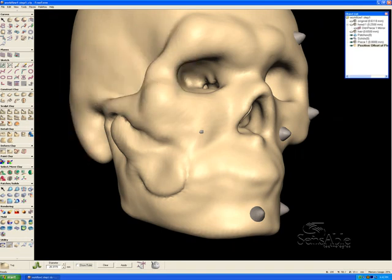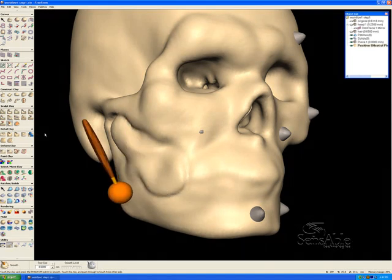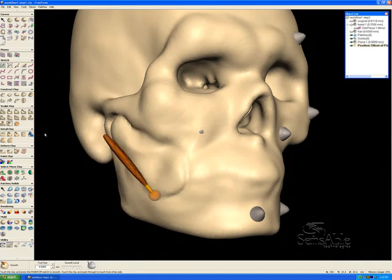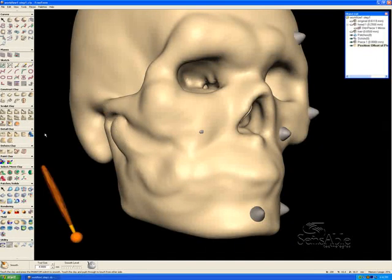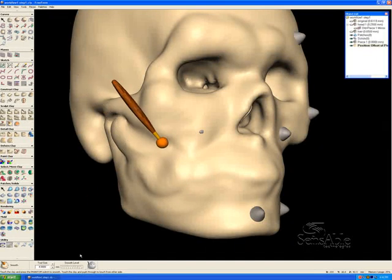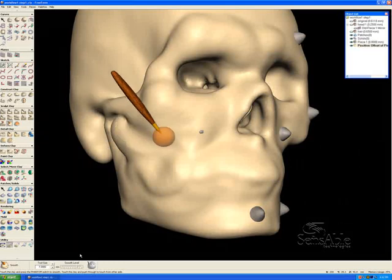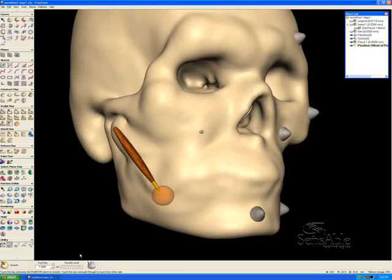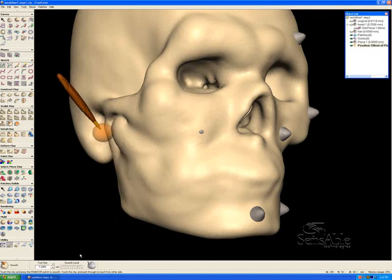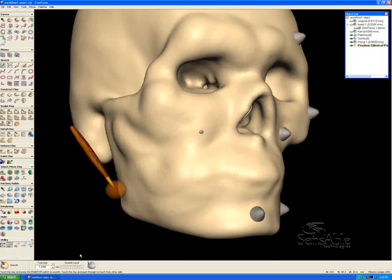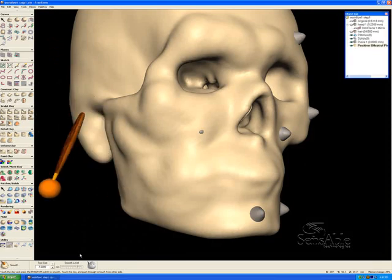We still have the original hidden in the object list, so we're not worried about destroying the original data. Here I'm going to go into a smoothing tool and show you further functionality in Freeform — adjusting the smooth level to be a little bit higher and the tool head to be a little bit bigger. Going along here to smooth out anywhere that was jagged. Very quickly we can shape the geometry using touch, the same as the forensic artist currently uses with real-world modeling clay.